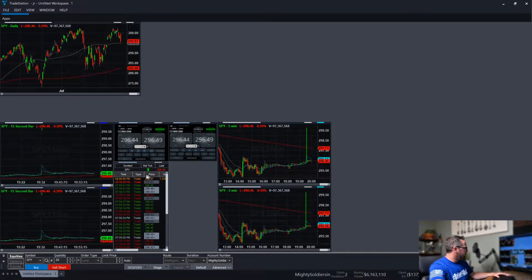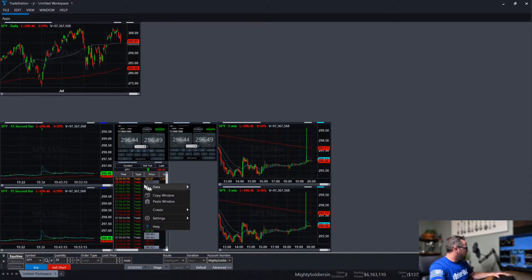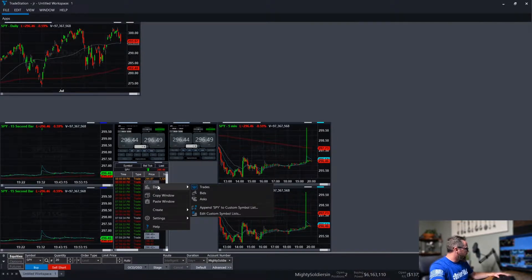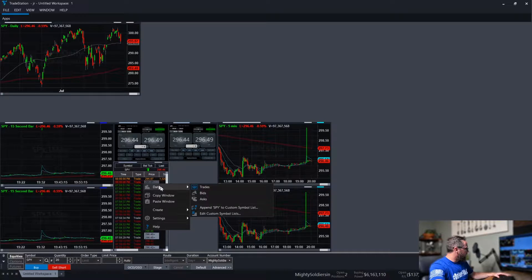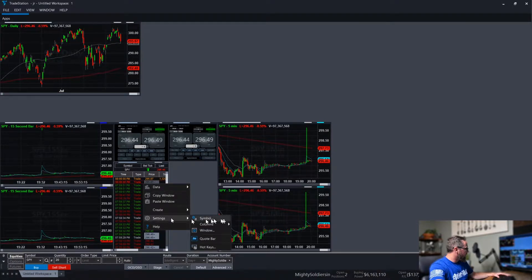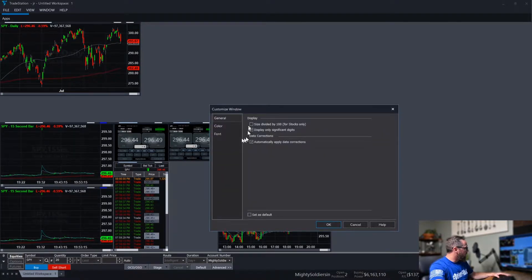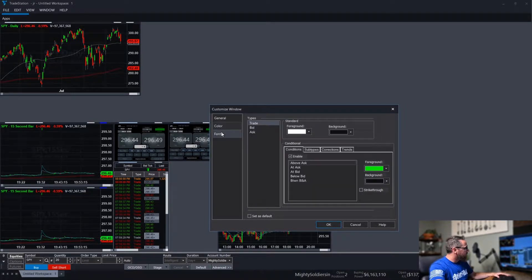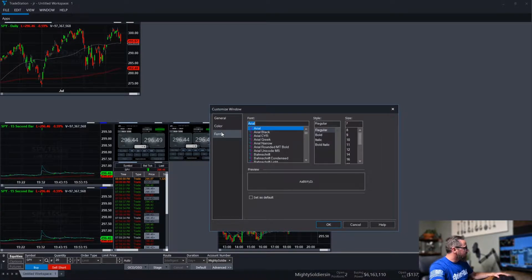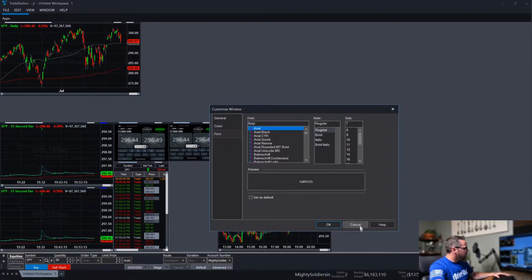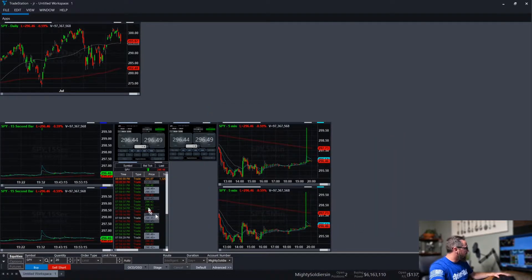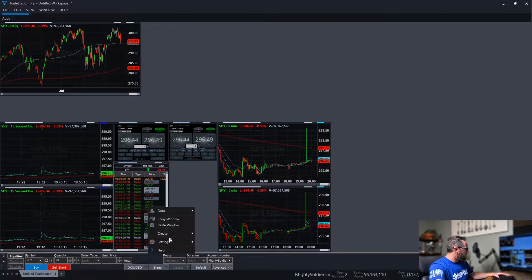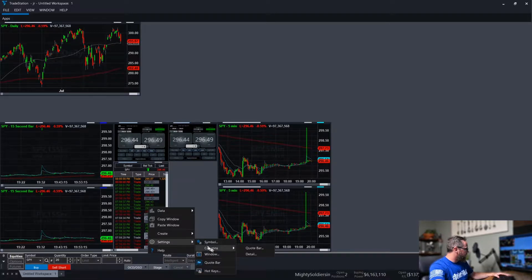Time and sales, I don't believe. Anyways, one thing we can do here in the settings for the window. You can change the colors if you'd like. Nothing we really need to do there. And then go back into the settings, columns.